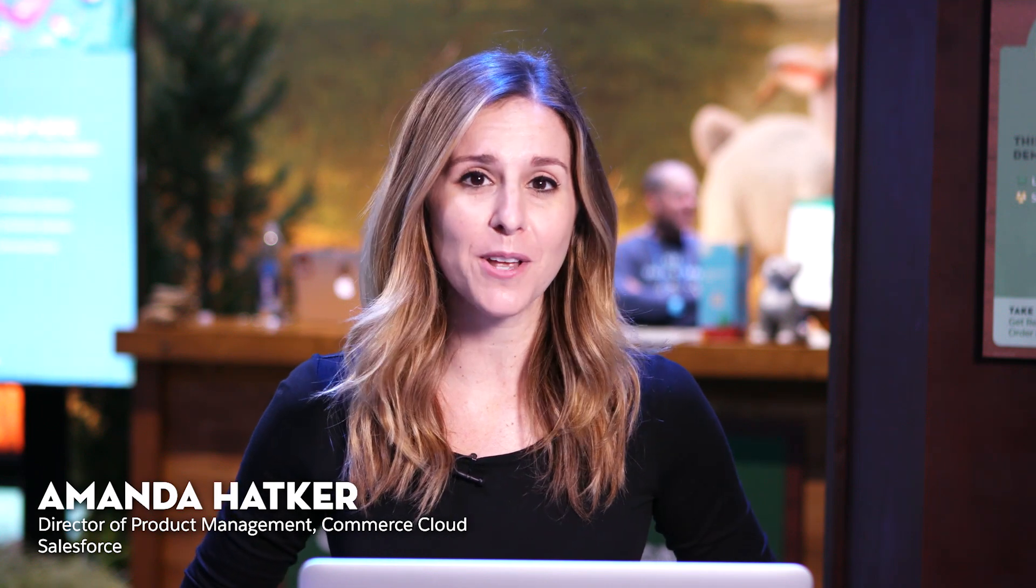Hi, my name is Amanda Hatker, Director of Product Management for Commerce Cloud, and today I'm here to demo for you Salesforce Order Management, a new product in the Commerce Cloud.